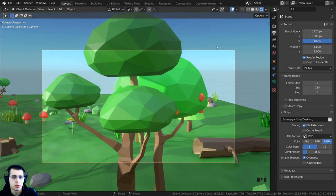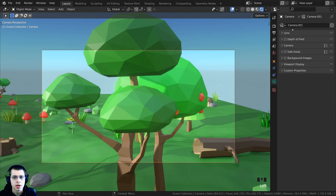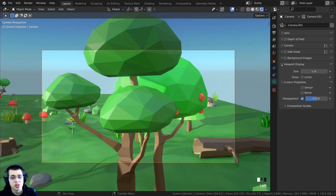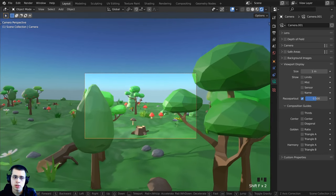The camera itself also has a bunch of different settings in the Object Data Properties. Select the camera and click on the Object Data Properties icon to access them. Open up the Viewport Display and then the Composition Guide section — these composition guides are really useful for setting up your scene.